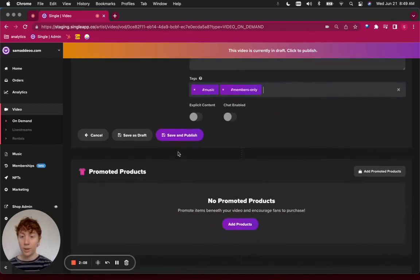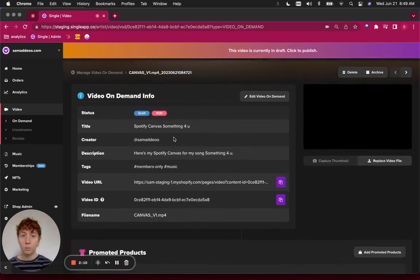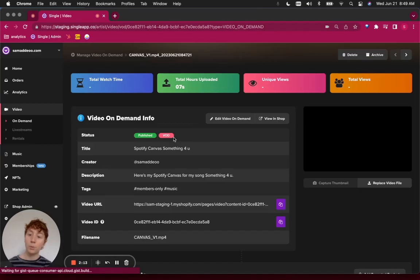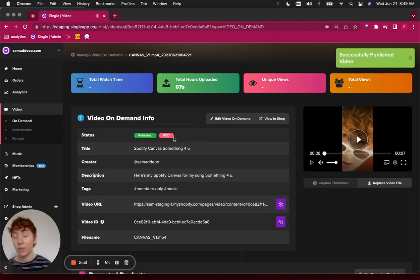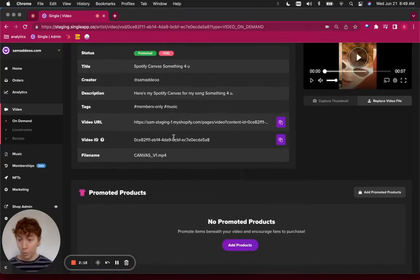I'm going to go ahead and click save and publish, which means this video is now published in my Single account and I can use it in my storefront, but there are more next steps.